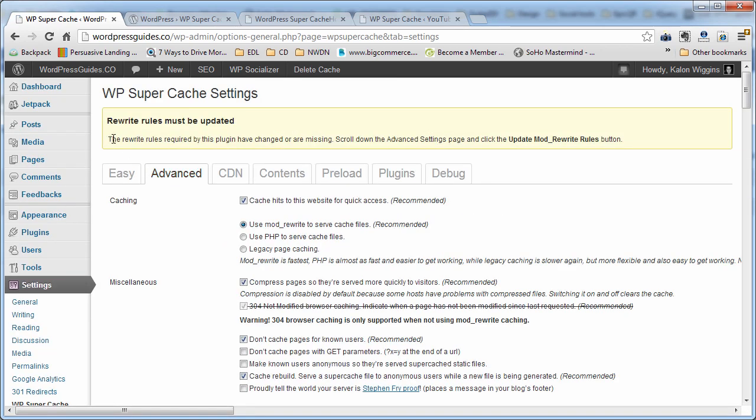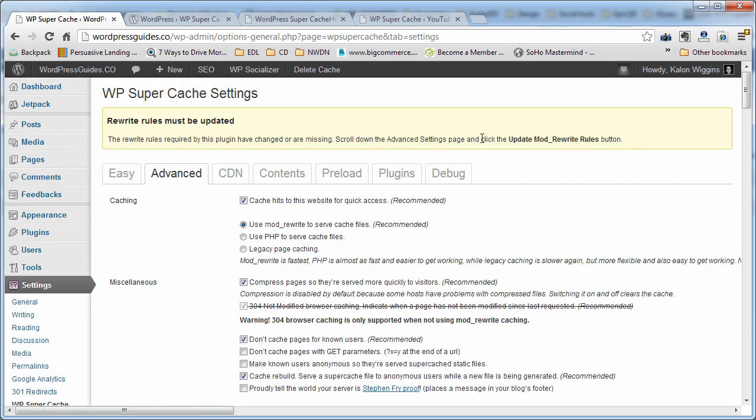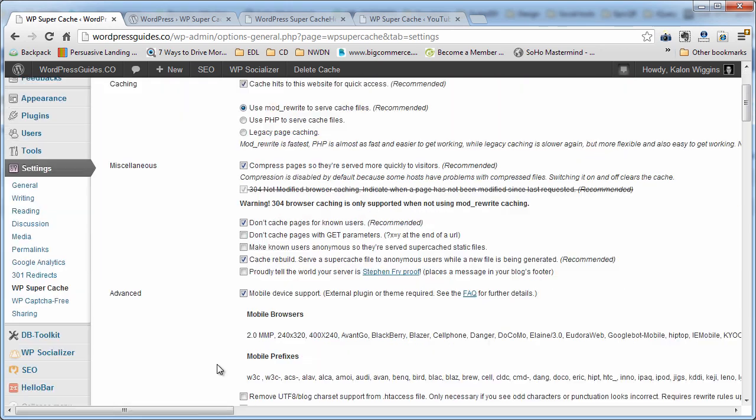Okay. Now it gives us a thing up here saying that the rewrite rules required by this plugin have changed or been missing. It wants you to scroll down to the advanced settings page and click update mod rewrite rules.